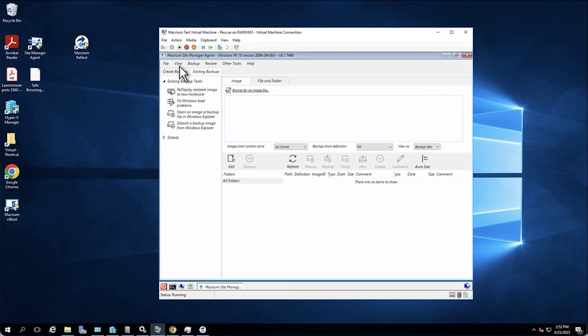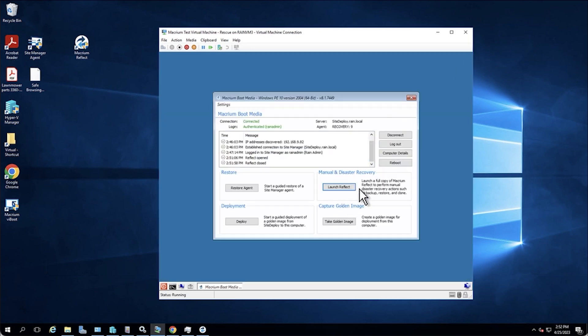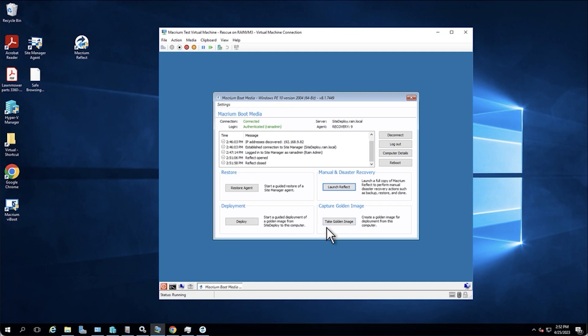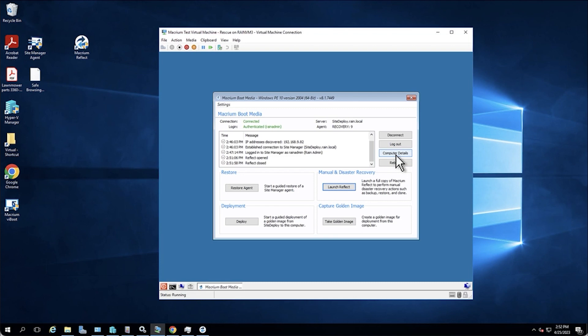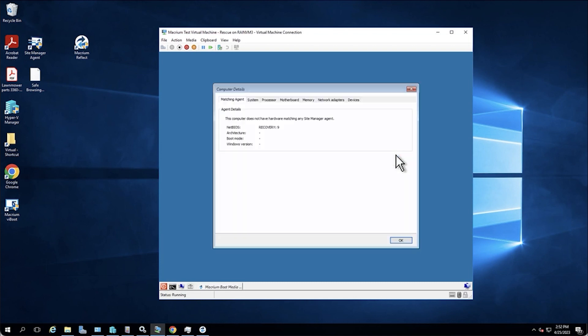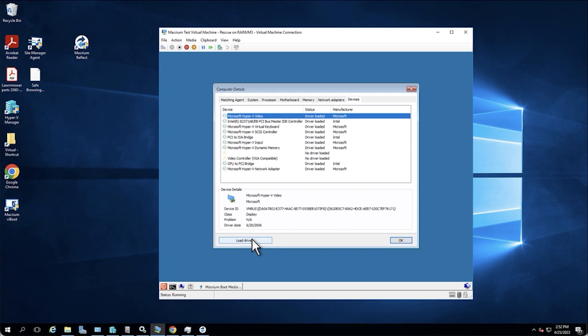Other than that, that's really all that I wanted to show in this, but this is the rescue media. And basically this is the most key tool to site deploy and getting to learn how to use this is really important. When I'm training people how to use this, most of the time we just focus in on these three buttons right here, because really taking a golden image and deploying a golden image, those are the buttons that you use most often. Once in a while, you'll launch the full reflect if you need to use that redeploy option to inject drivers into a machine. And then you can also inject drivers into a machine via this computer details that I showed you earlier under devices and load drivers. It essentially does the same thing as going into reflect and using the redeploy option.